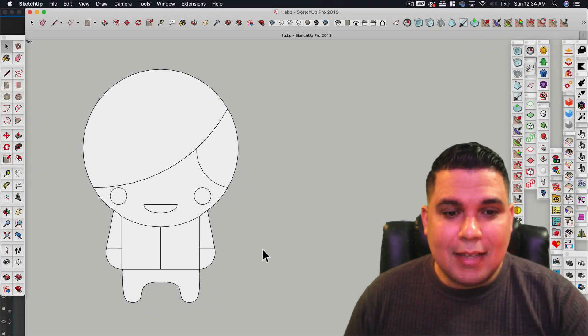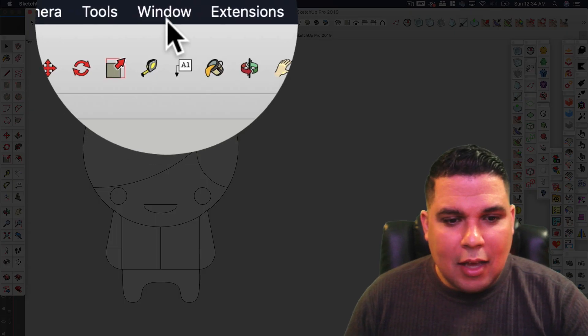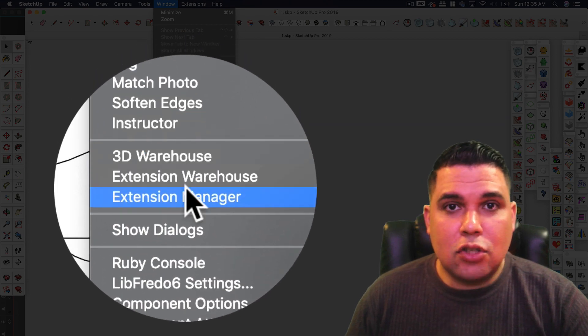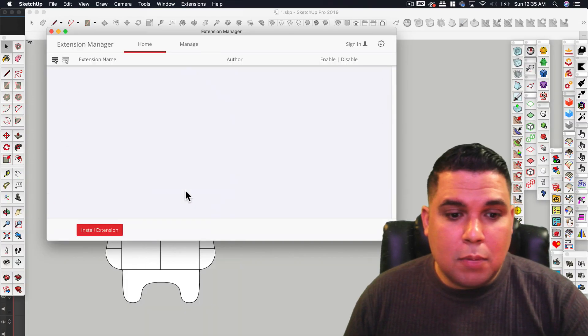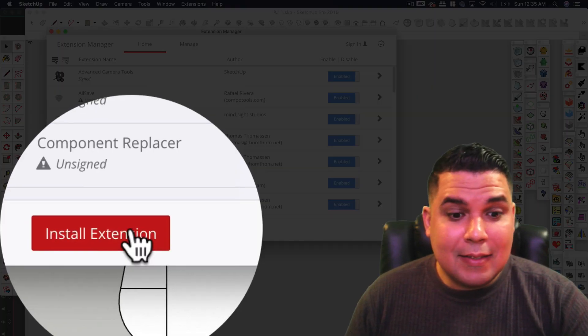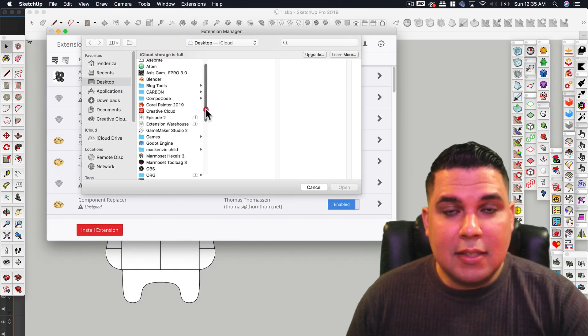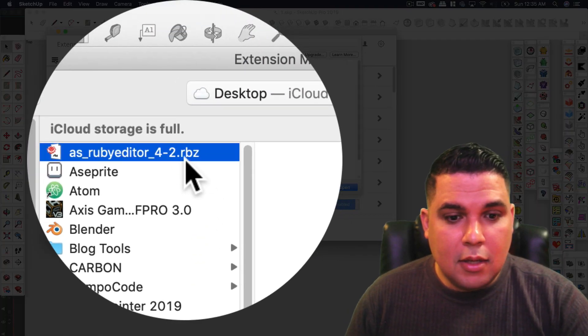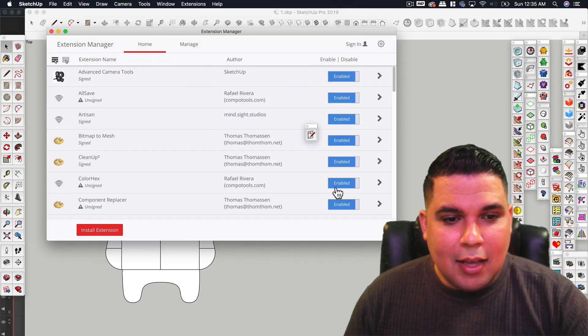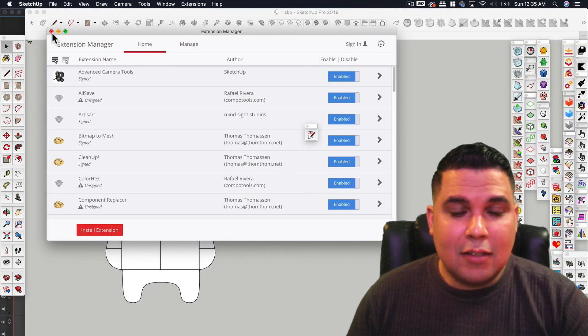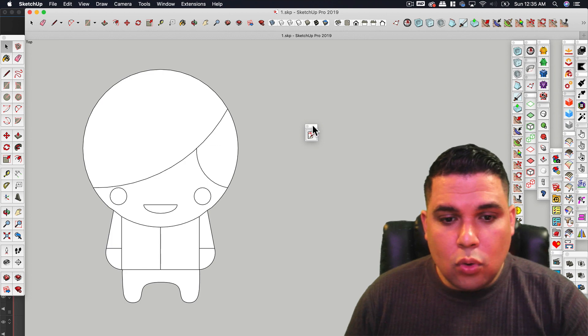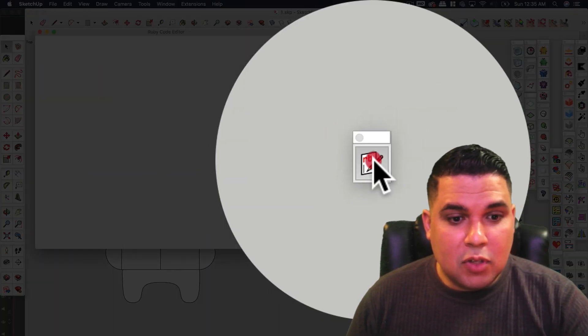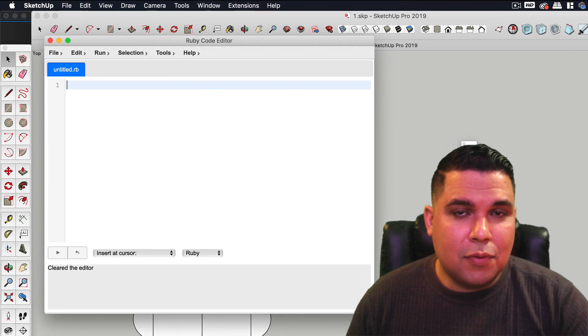Okay, so in SketchUp we go to Windows and we want to go to where it says Extension Manager. A window pops up and the red button below says install extension. We search for the RBZ file that we saved from the extension warehouse and we click open. Now that's it, we have it installed and we have a toolbar which if we press it you will see that the code editor is now ready for use.